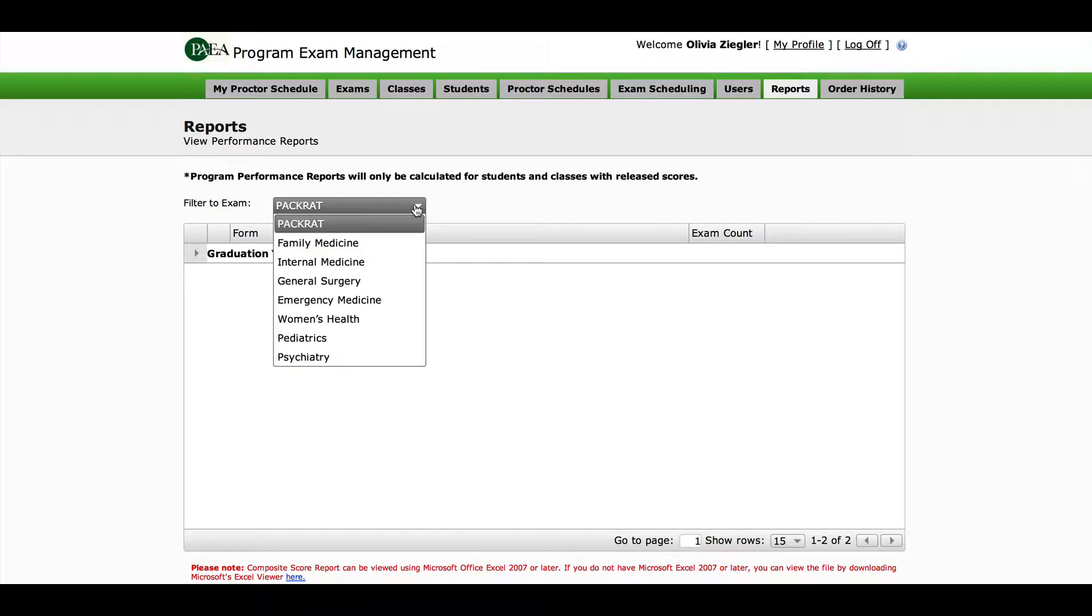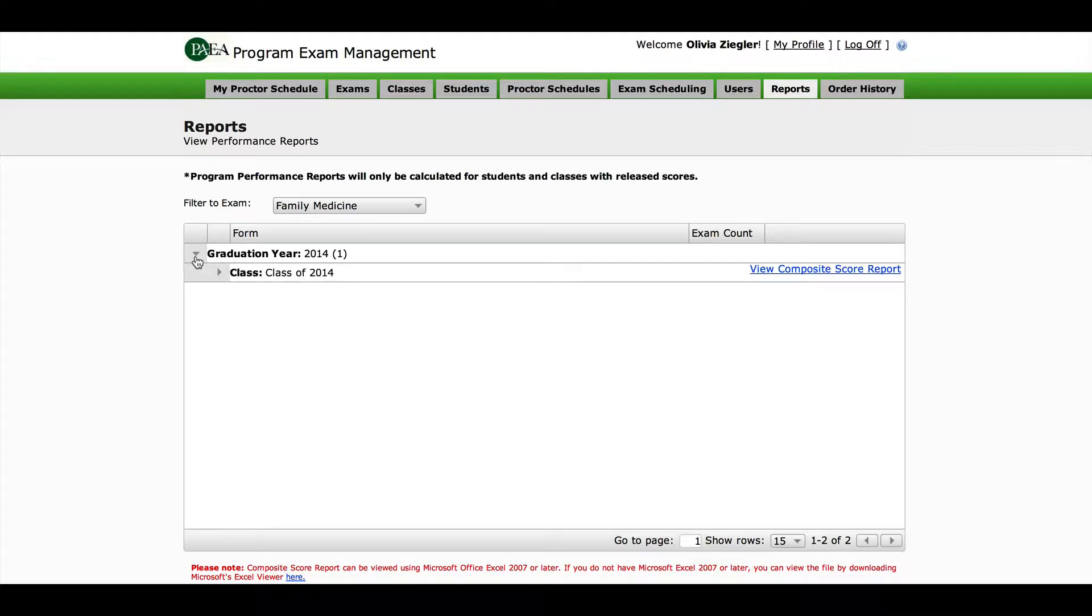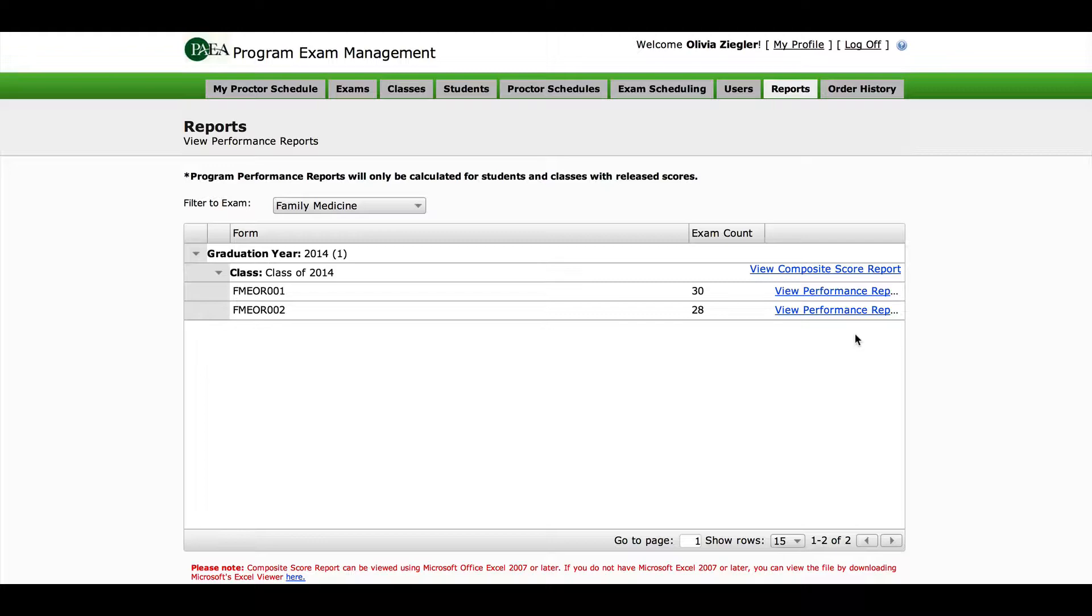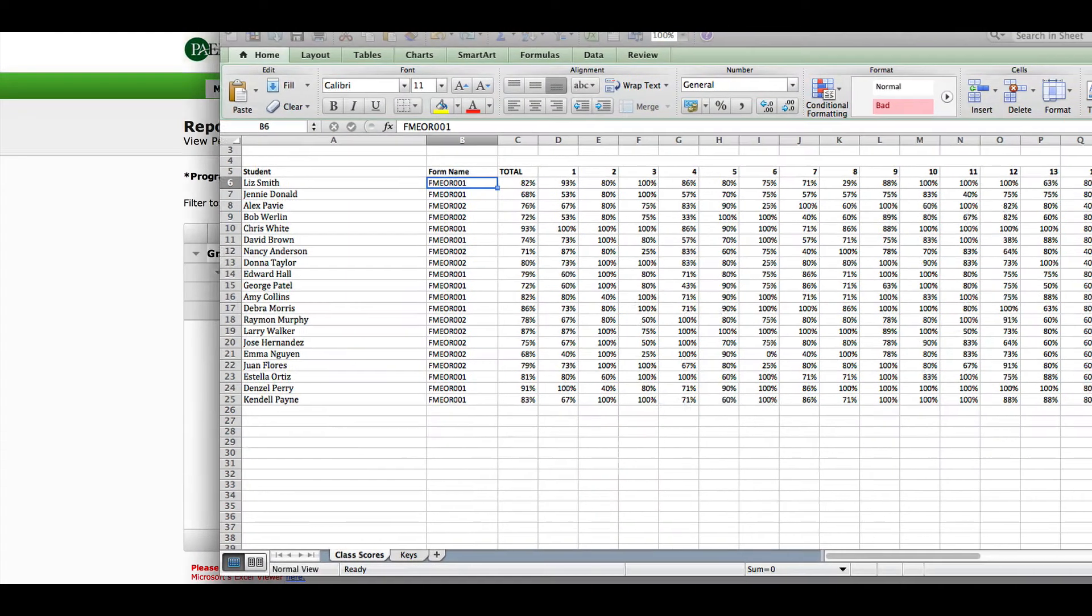Click the arrow to the left of your graduation year and class to find the right cohort. You will see three different reports to the right of the screen. The composite report is an Excel file that you can download with students listed alphabetically in column A.